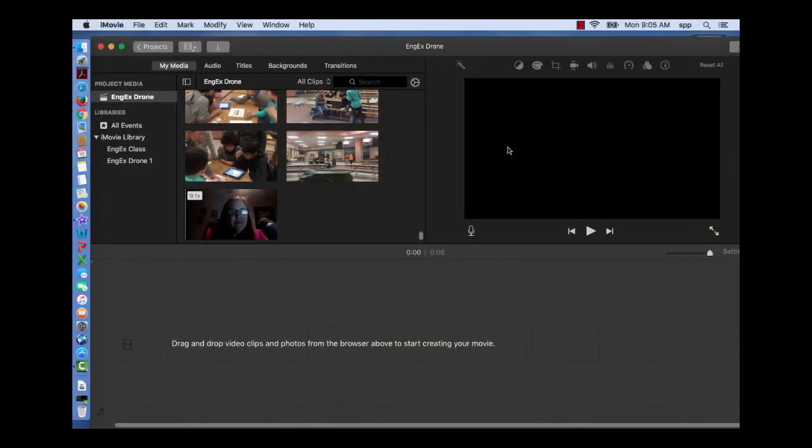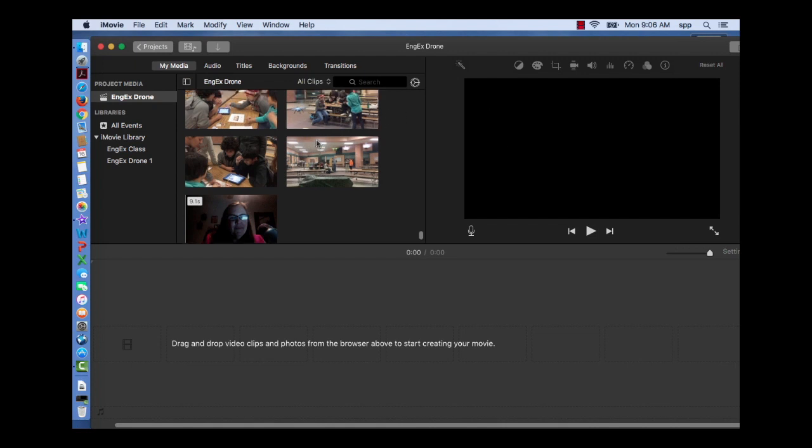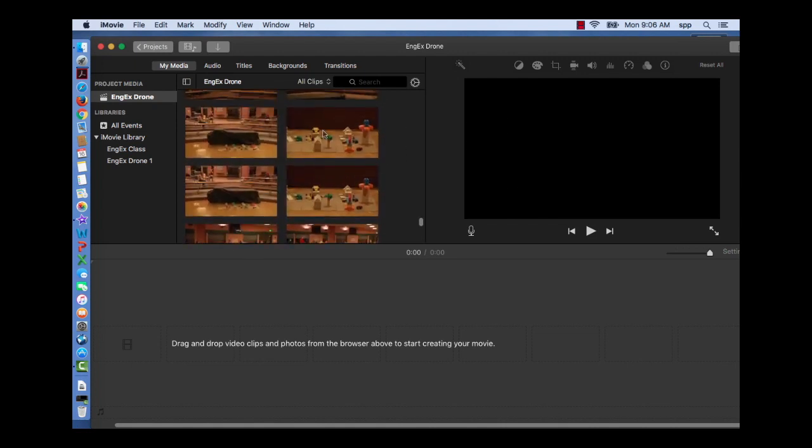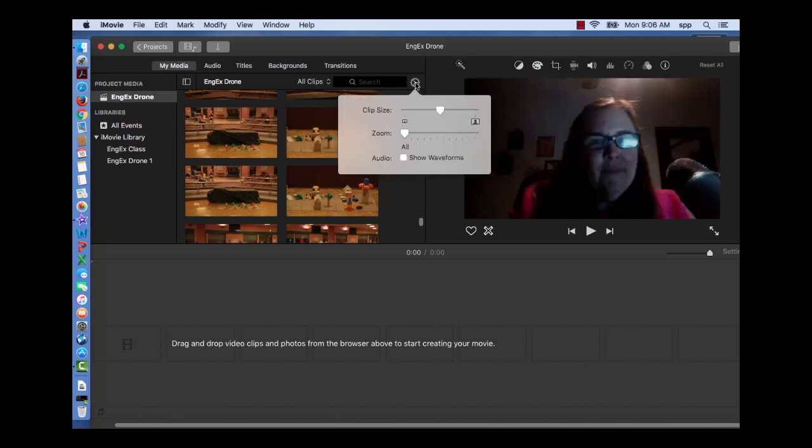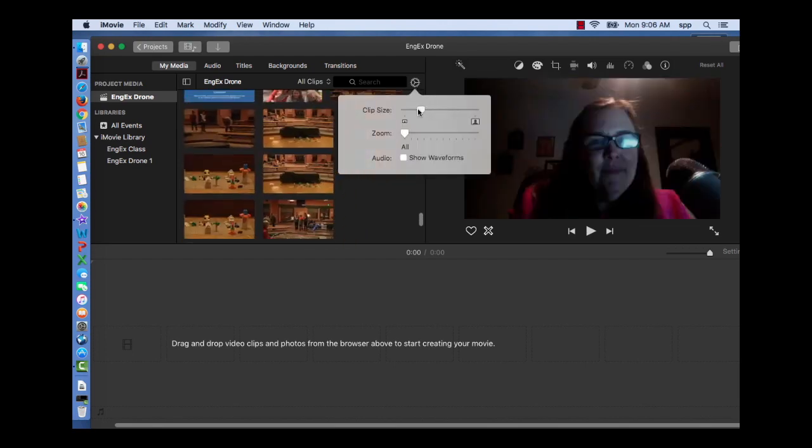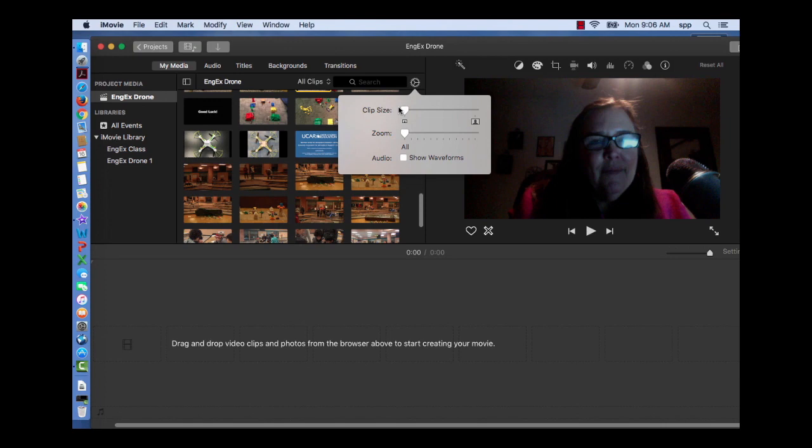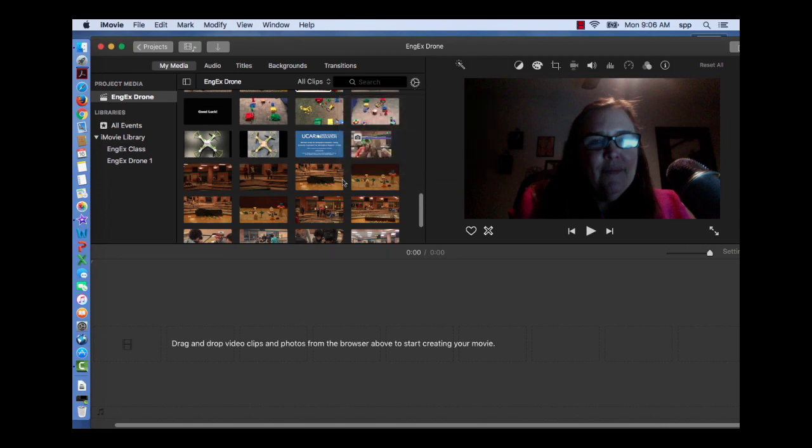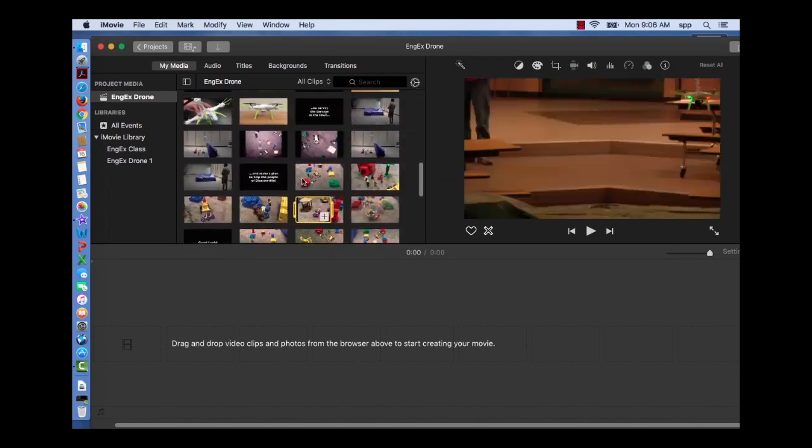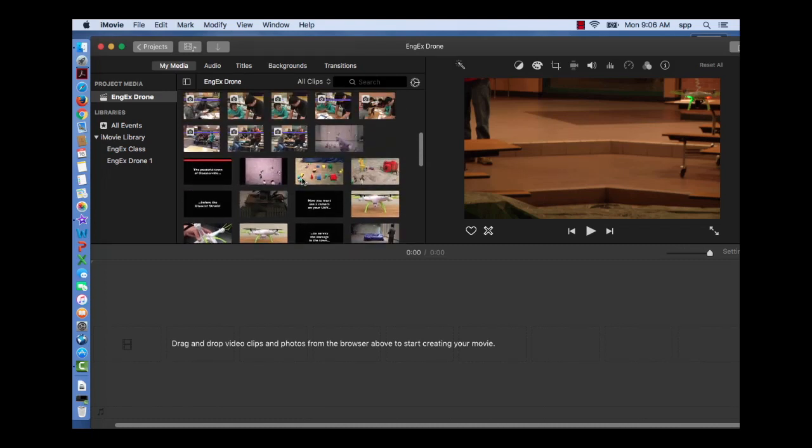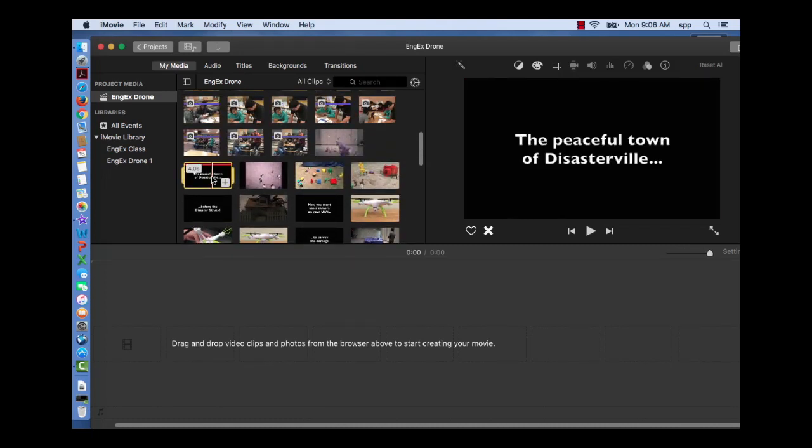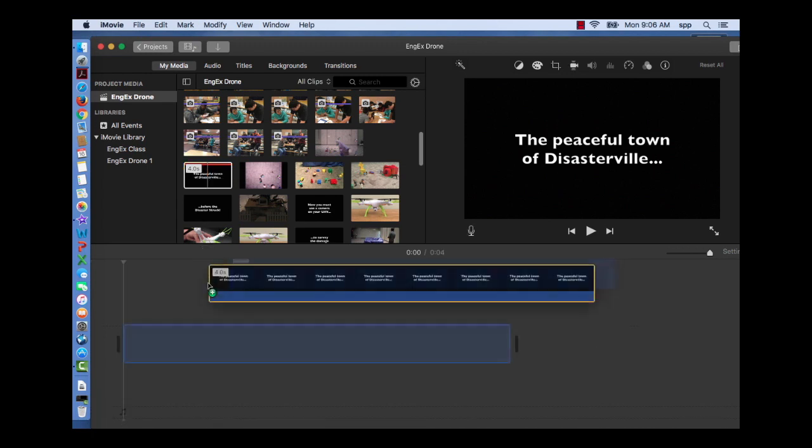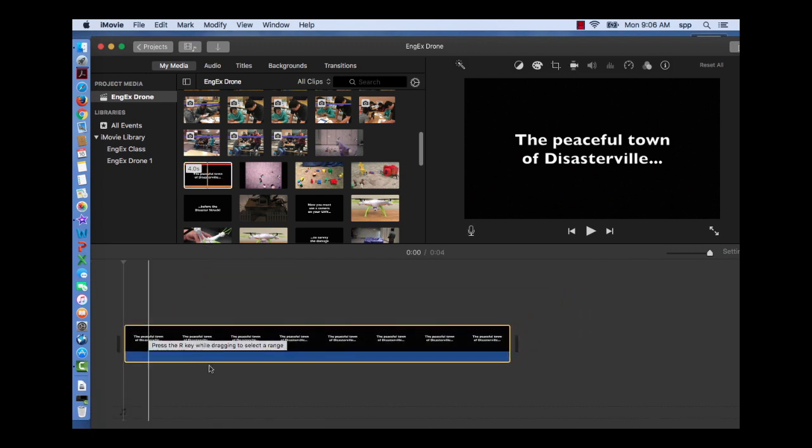To start, we're going to locate the black text in our browser that says 'the peaceful town of Disasterville.' You have to click on it to activate it, then hold down that click and drag it to your timeline. Now let's say I want to find it quick. I can make my clips any size by this wheel icon here, and I know it's towards the top. Here it is. So click on it, then hold it down and drag it to your timeline.